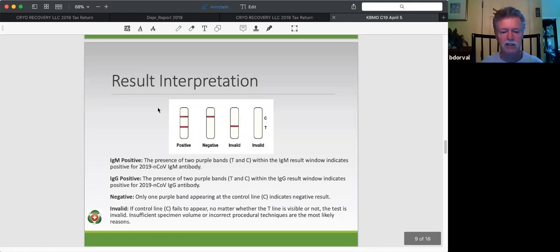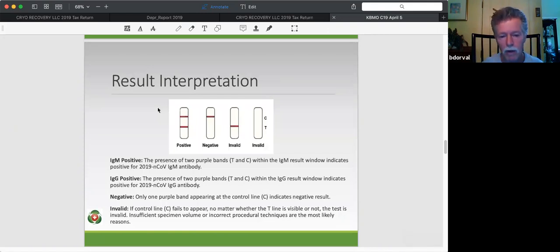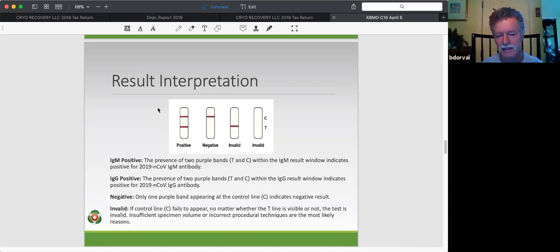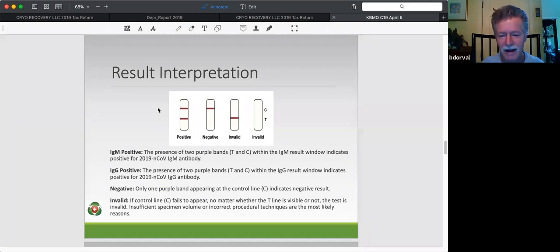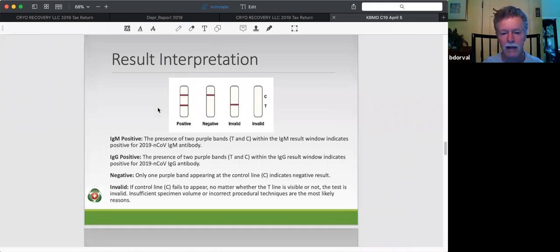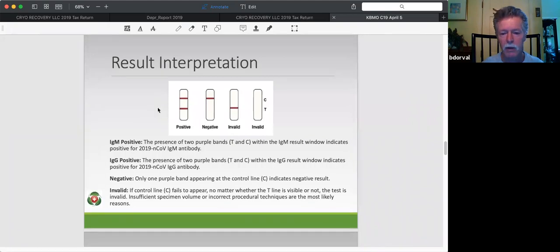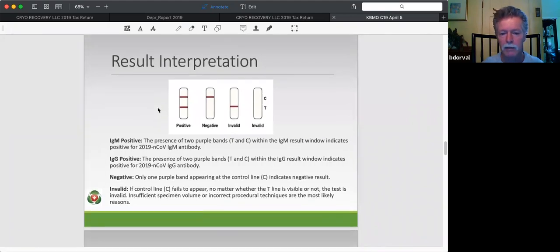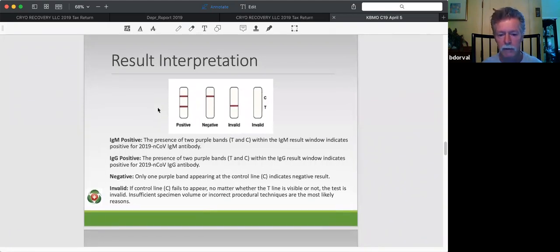And in the next slide, this is just the result interpretation. Again, two lines positive, one line negative, and then there's a couple invalid. It's pretty hard to screw this test up, but I think we're all familiar with labs and anything can happen. So if we see either of the two on the right-hand side, the test is invalid, and then we have enough sample, we can go ahead and simply repeat the test, which we would do.